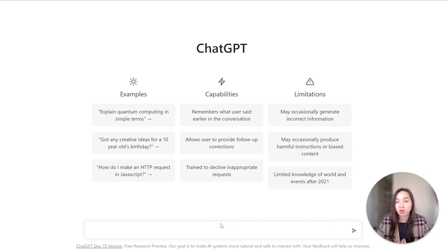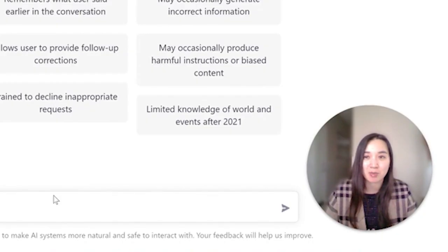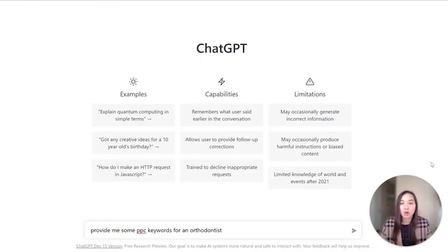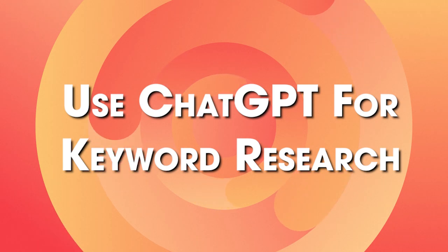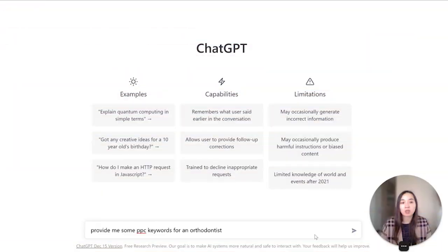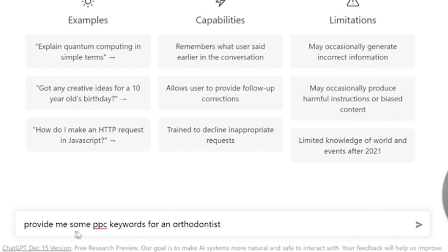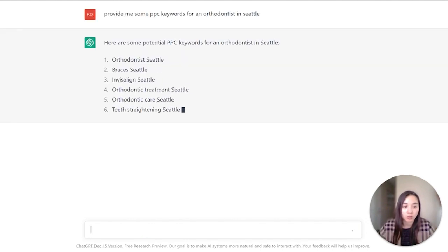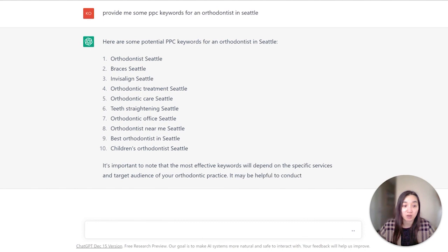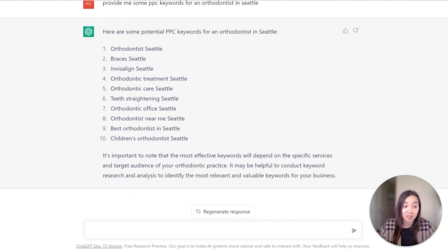I have been thoroughly impressed with using it, so I'm going to share some of my best use cases. The first tip is using it to help you with keyword research and keyword planning. Here I have a prompt to provide some PPC keywords for an orthodontist, staying specifically in Seattle, and it gives us answers within a few seconds along with some great tips.